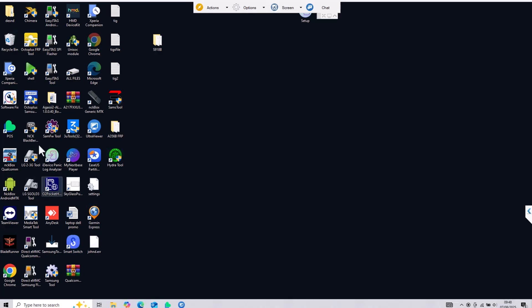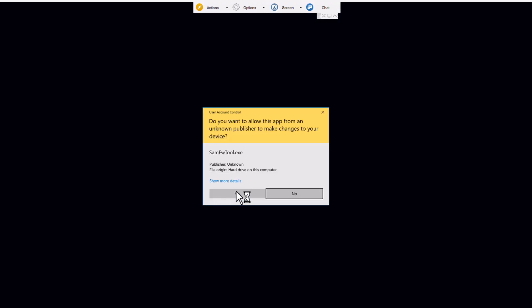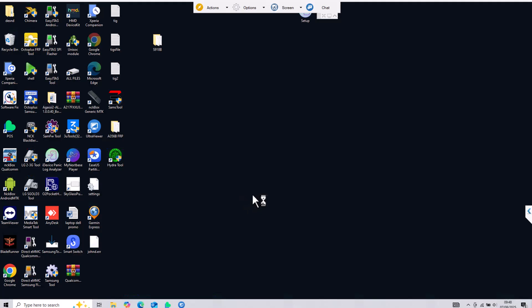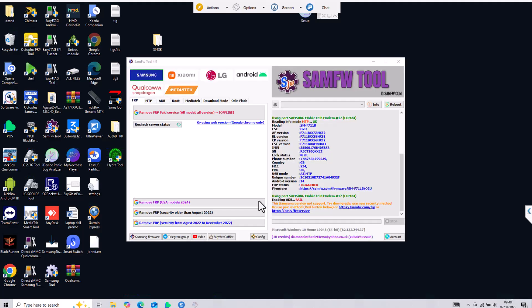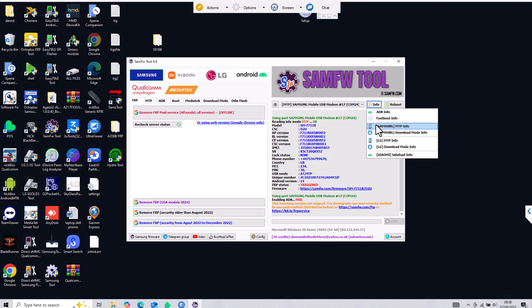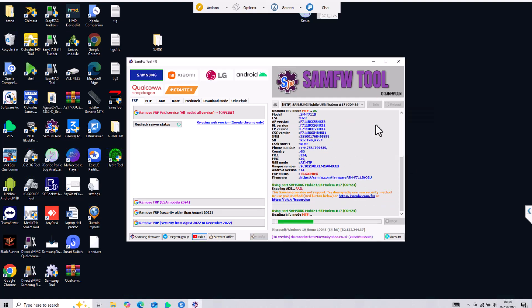Hello YouTube, it is Alvirel over here. In this video I will show you how you can remove Google Lock from Samsung Galaxy Z Flip 3. My model is F711B and currently running on Android 14.